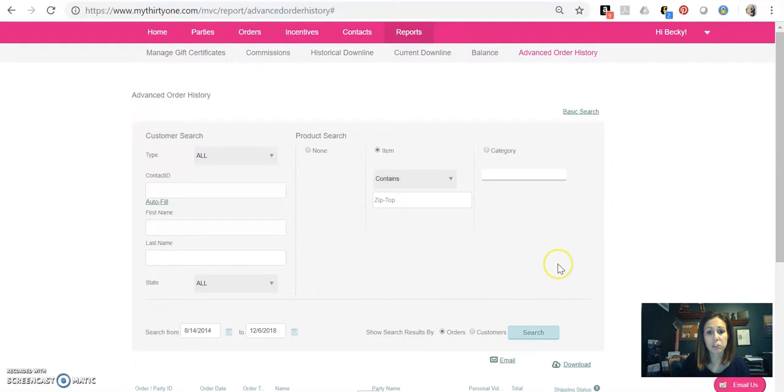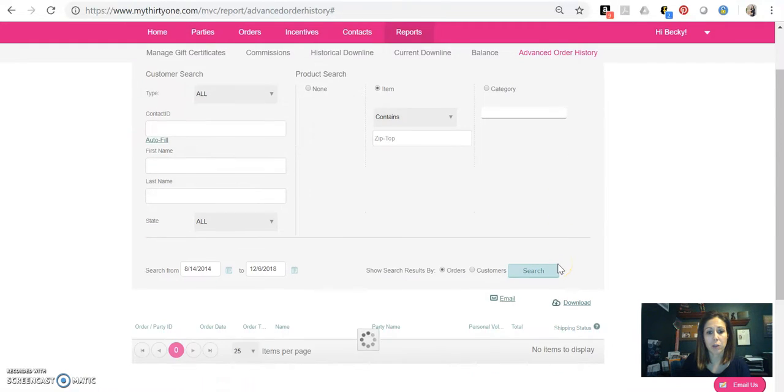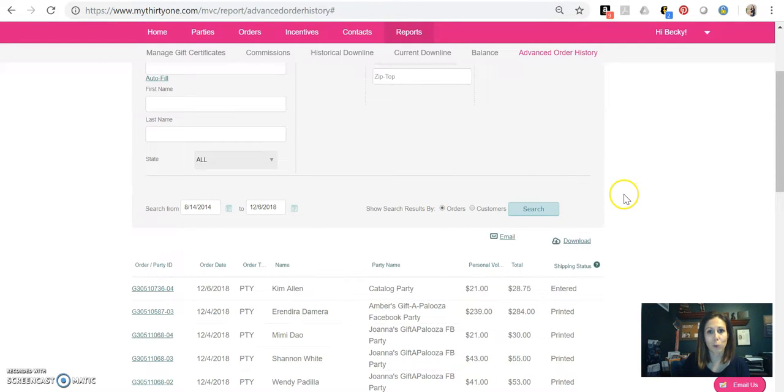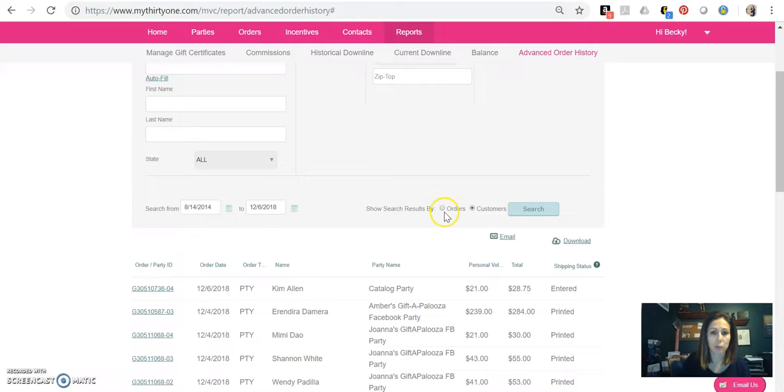What that'll do is that will populate, and this is going to take a little bit of time, and then it'll show me everybody who has ordered a zip top organizing utility tote. So you can sort by orders, you can sort by customers.